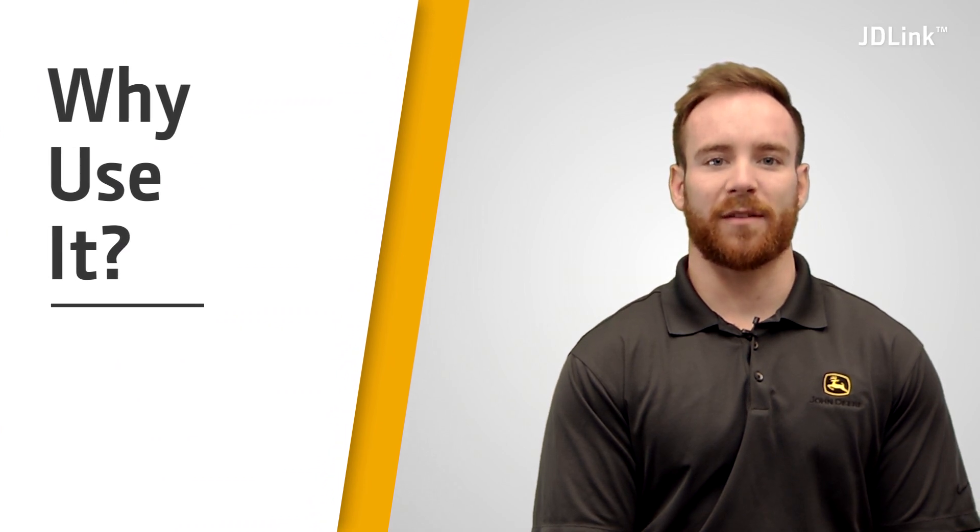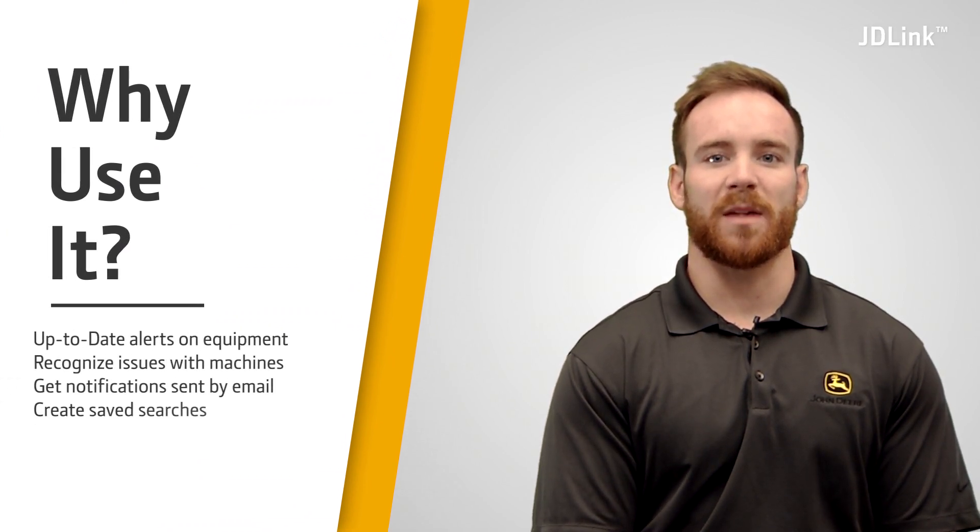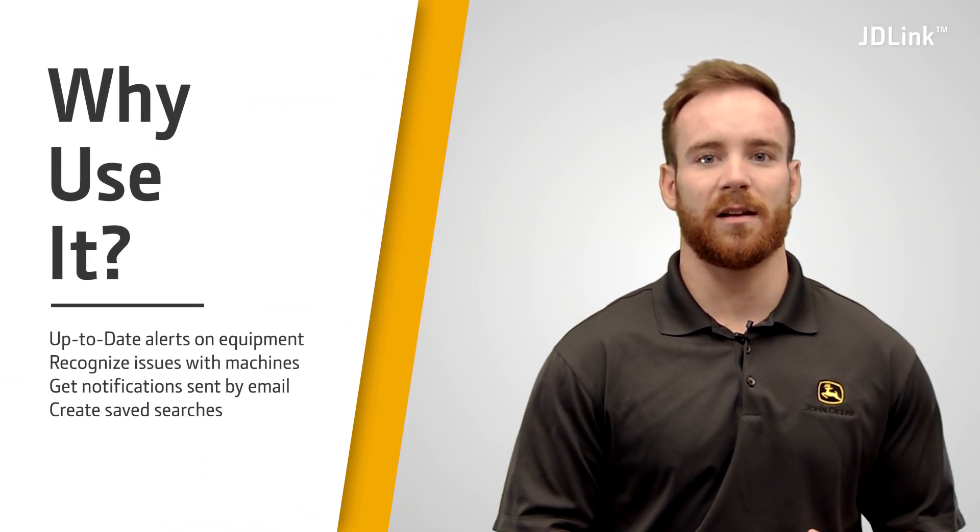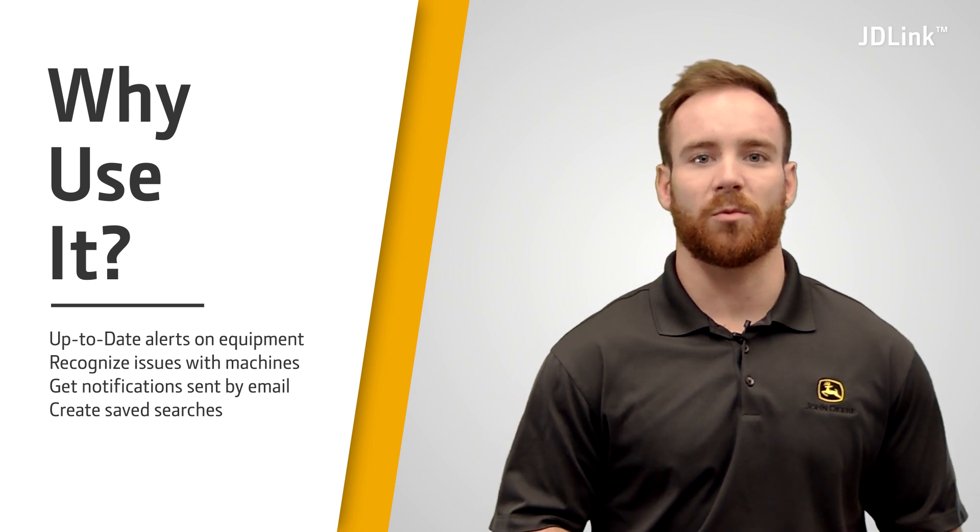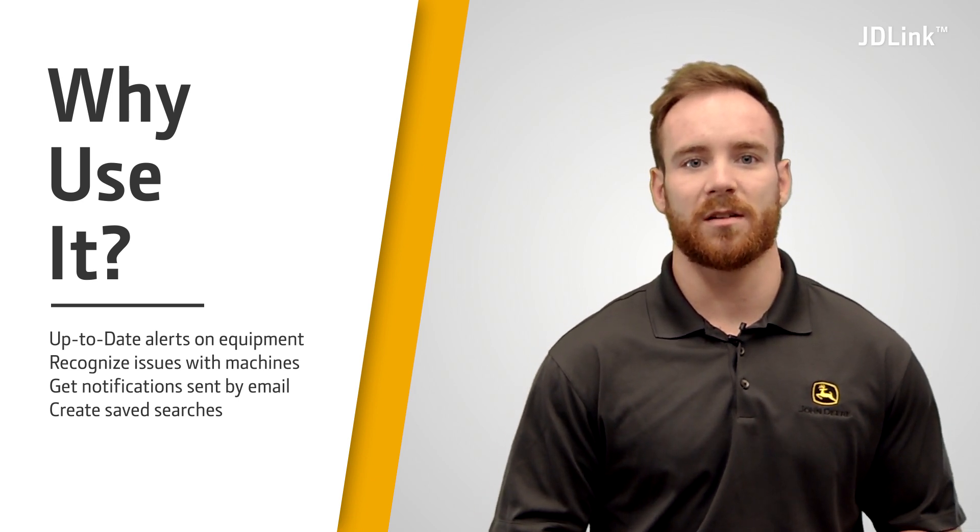Why should you use Notification Center? This tool has many benefits. It has up-to-date alerts on equipment. It helps you recognize current issues with machines.